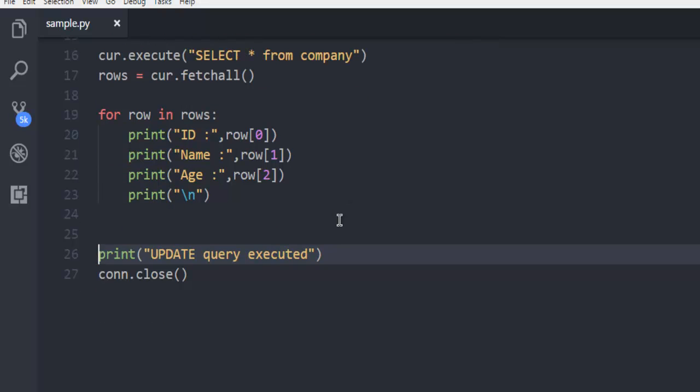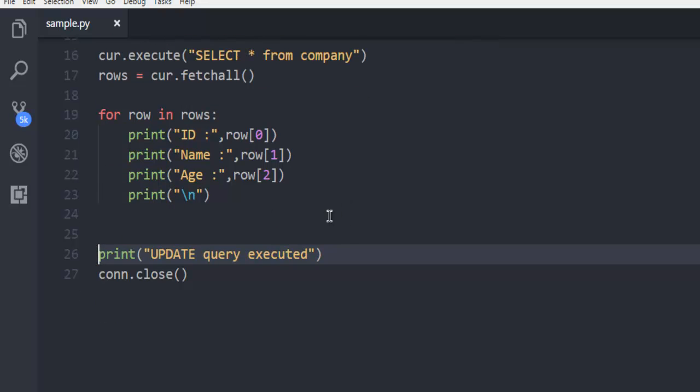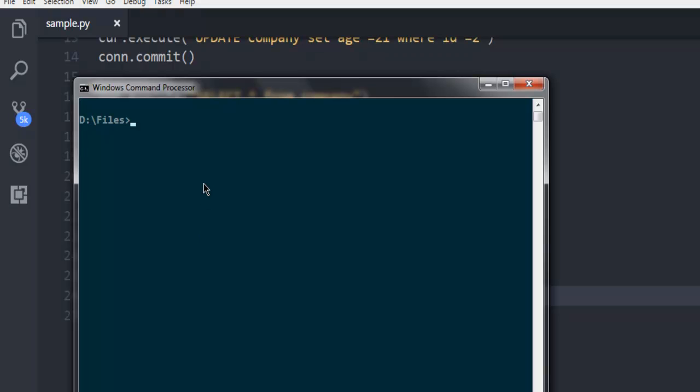Next thing is to execute our command in command prompt. Now hit enter.